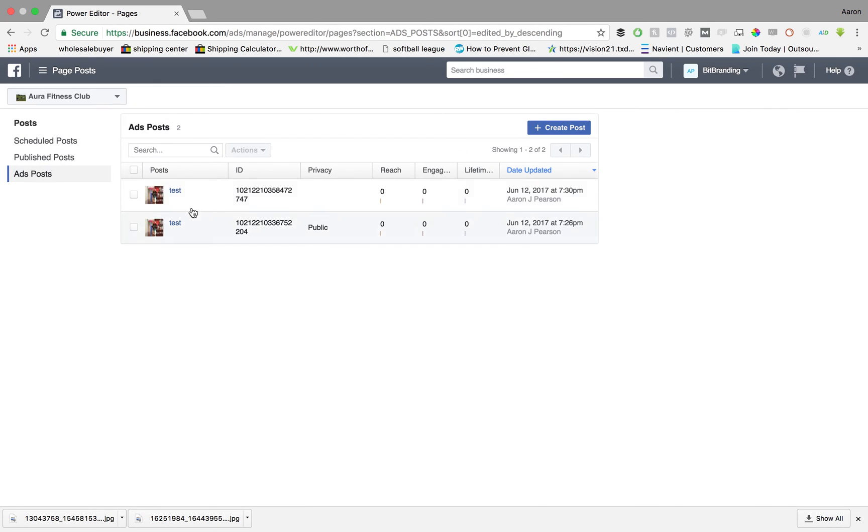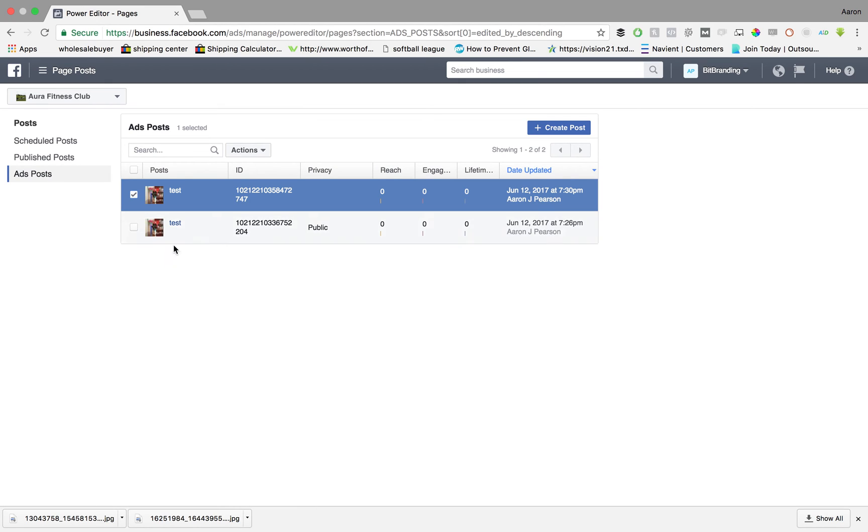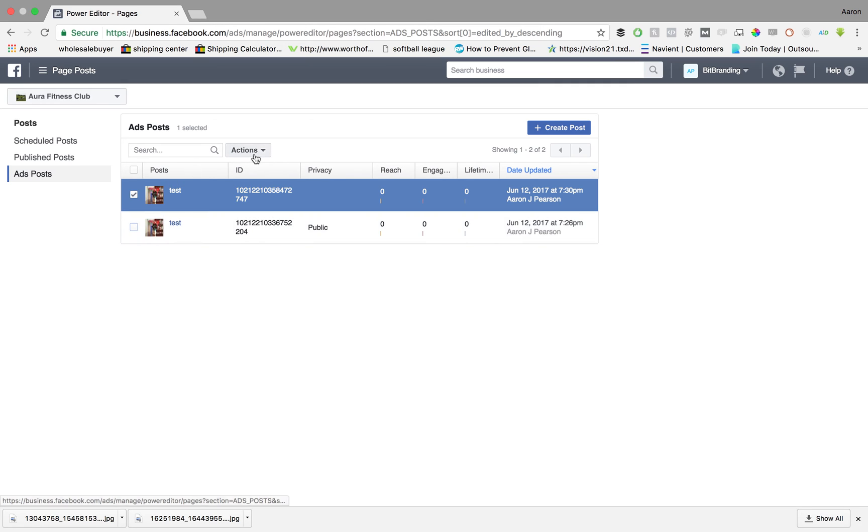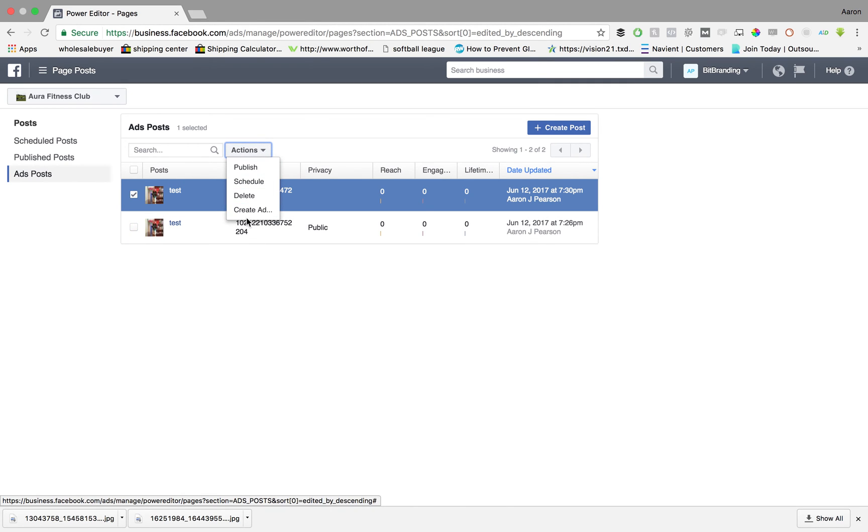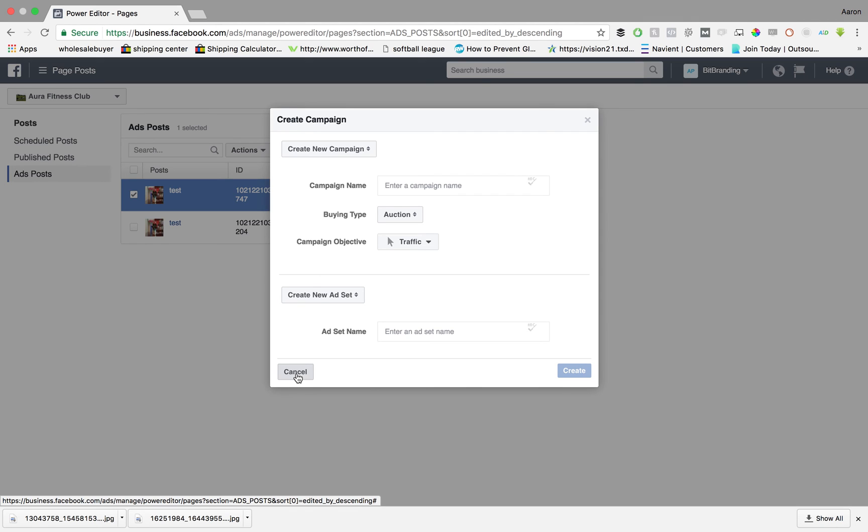So as Facebook creates that post, the next step is to highlight whichever post you want to do. You can do multiple actually but I'm going to go ahead and highlight, click over onto this actions tab and click create ad. At that point you're going to create an advertising campaign based off of your unpublished post or your dark post and that is how you set it up and that's how you create one.